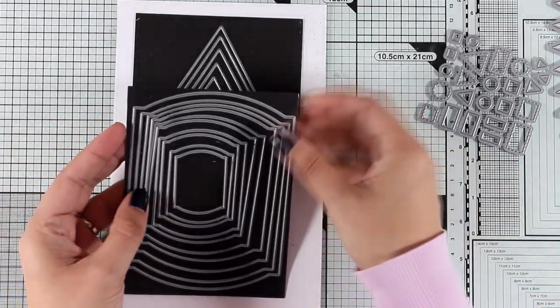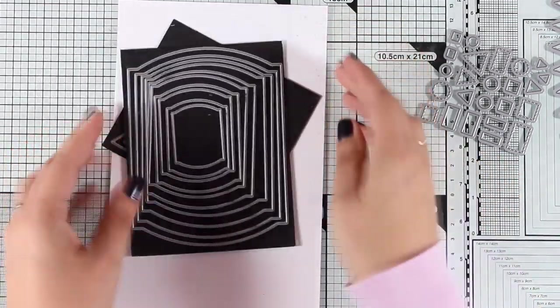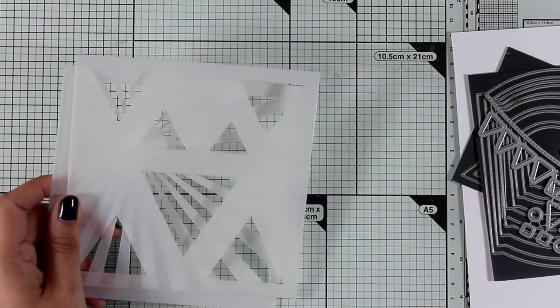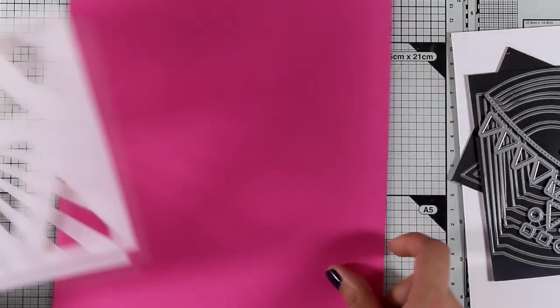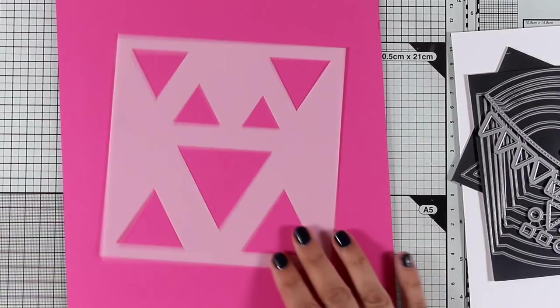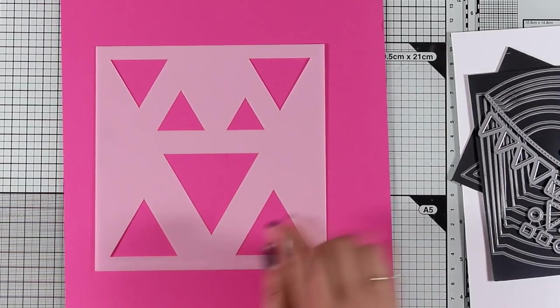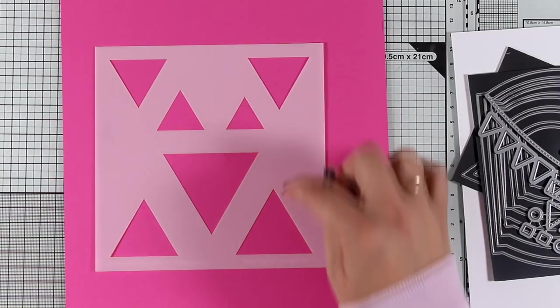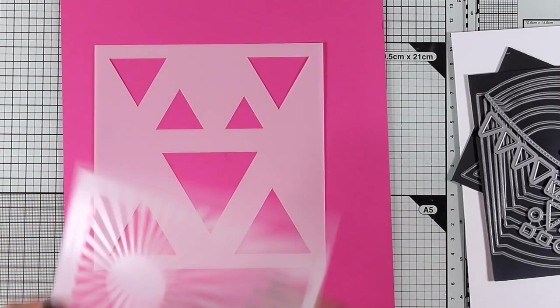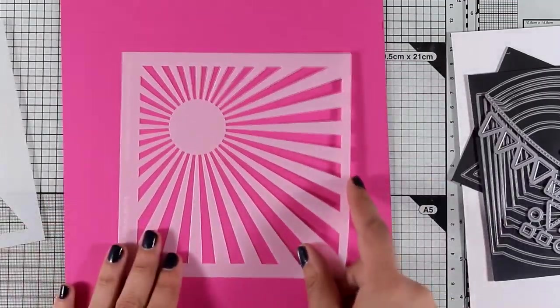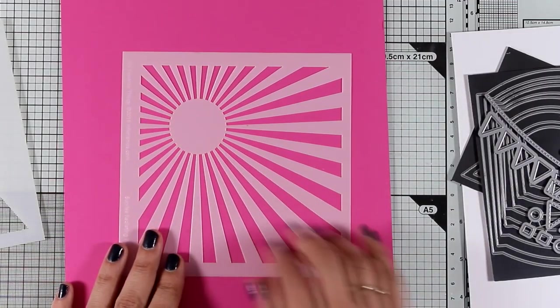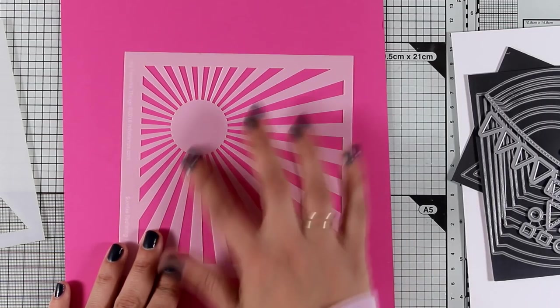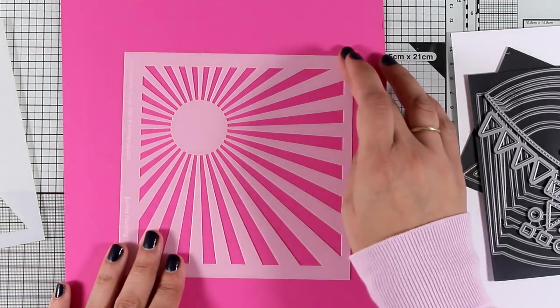We have also released a couple of stencils. This is the Basic Shapes Triangles, and you can mix and match all those different shapes of triangles on your cards. And finally, this is the Sunrise Radiating Rays, a lovely stencil with all those rays that I know I will be using a lot.